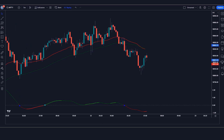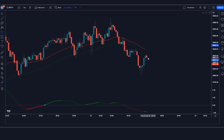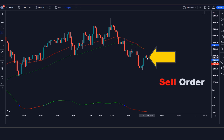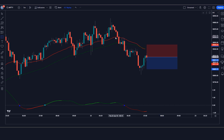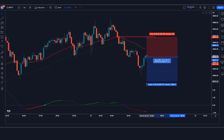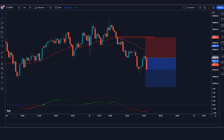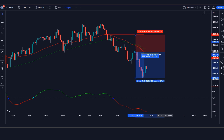Trade Example 3 (Sell): The Gunbot indicator gives an EMA cross signal, the TRIX histogram shows a red line, and the market makes a bearish candle for confirmation. All conditions are fulfilled, so we place a sell order. Stop loss is at the previous high of the red EMA with a 1:1.5 risk-to-reward ratio. The market hits the target — we have won the trade.